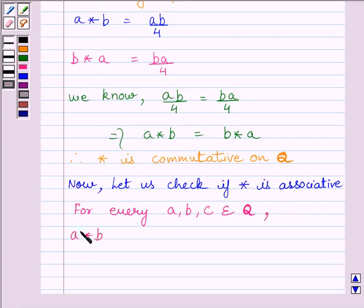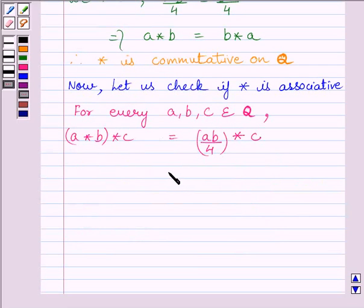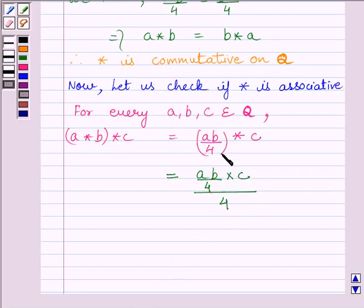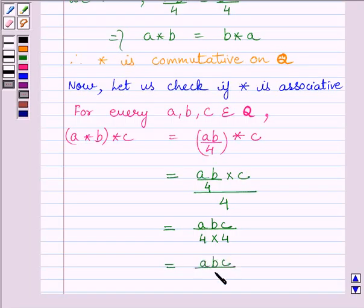(a star b) star c is equal to (ab upon 4) star c. This is further equal to (ab upon 4) multiplied by c, upon 4. Here (ab upon 4) is our a and c is our b in the operation, so applying a star b equals ab upon 4, this gives abc upon 16. So we get (a star b) star c is equal to abc upon 16.